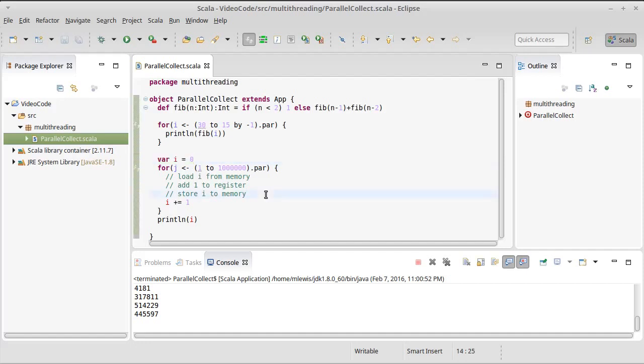This is one of the reasons we've alluded many times to the fact that mutability might seem like it simplifies things, but it can cause you problems. When you go to parallel programming, mutability makes things challenging.